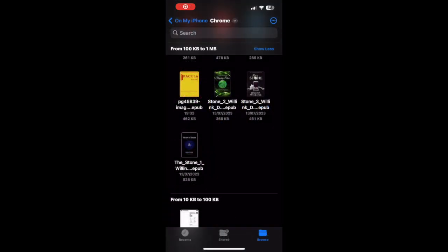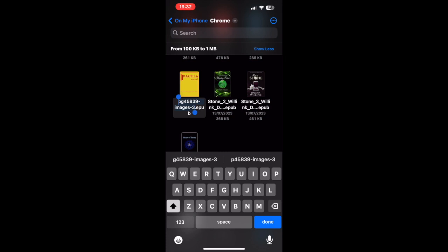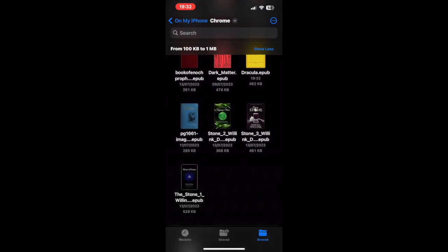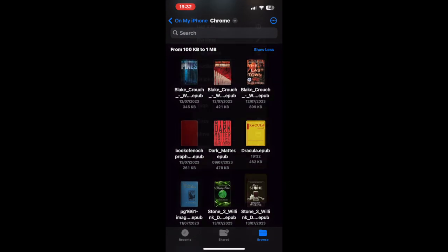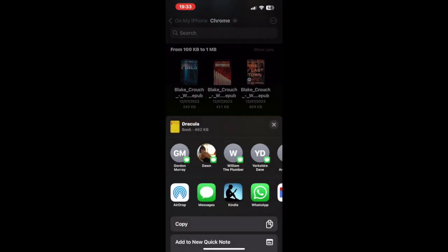Now you just open it up. Where you've downloaded it to, click and hold on it to get your menu up. You have to rename this, so hit Rename, just type in 'Dracula', and then Done. Once that's done, go back to the book and hold on it again to bring the same menu up.